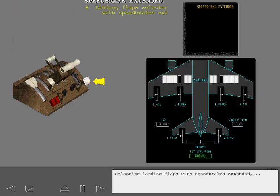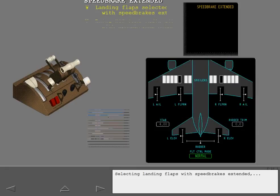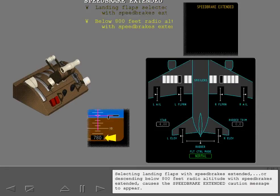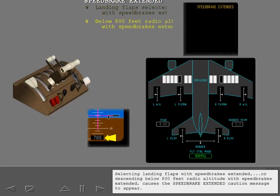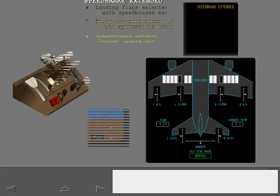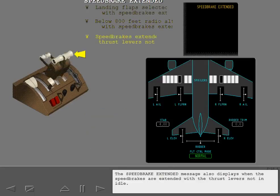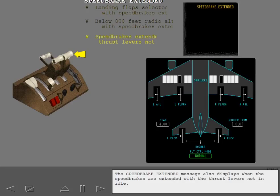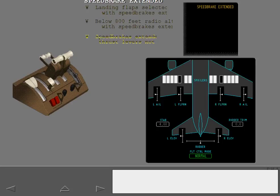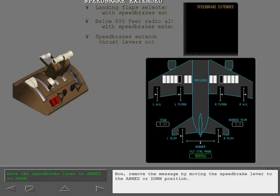Selecting landing flaps with speed brakes extended, or descending below 800 feet radio altitude with speed brakes extended, causes the speed brake extended caution message to appear. The speed brake extended message also displays when the speed brakes are extended with the thrust levers not in idle. Now remove the message by moving the speed brake lever to the armed or down position.